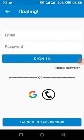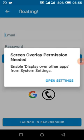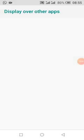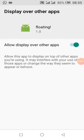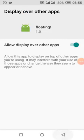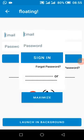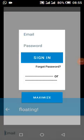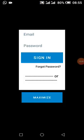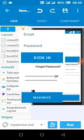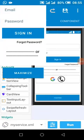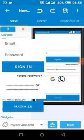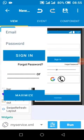When we want to launch, we request permission. Permission has now been granted, and we can launch our app in the floating window.